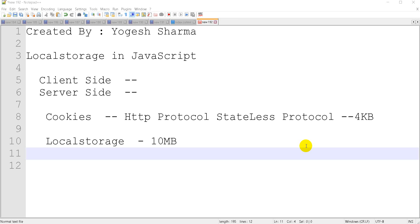So what can we do? We have two techniques. The first one is cookies and the second one is local storage. In cookies, the data is not stored permanently and you can store data up to 4KB. But in the case of local storage, you can store data up to 10MB.